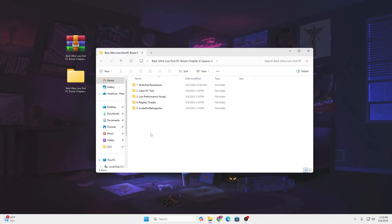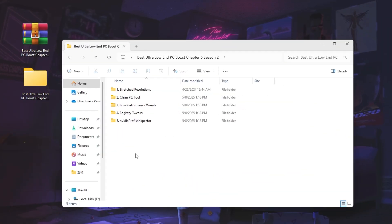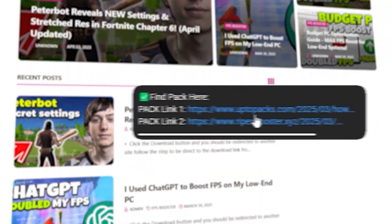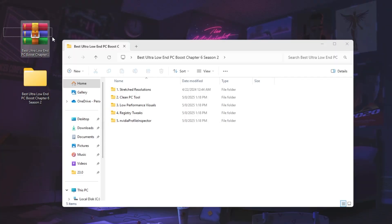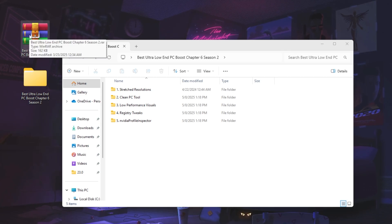In the next step we have our optimization pack, which includes stretch resolution, PC cleanup, low performance registry tweaks, and Nvidia Profile Inspector. These optimization tools will help you get 30-40% more FPS and performance out of your PC. You can find the download link in the description — go to my website and download the file, which is the best ultra low-end PC boost for Chapter 6.